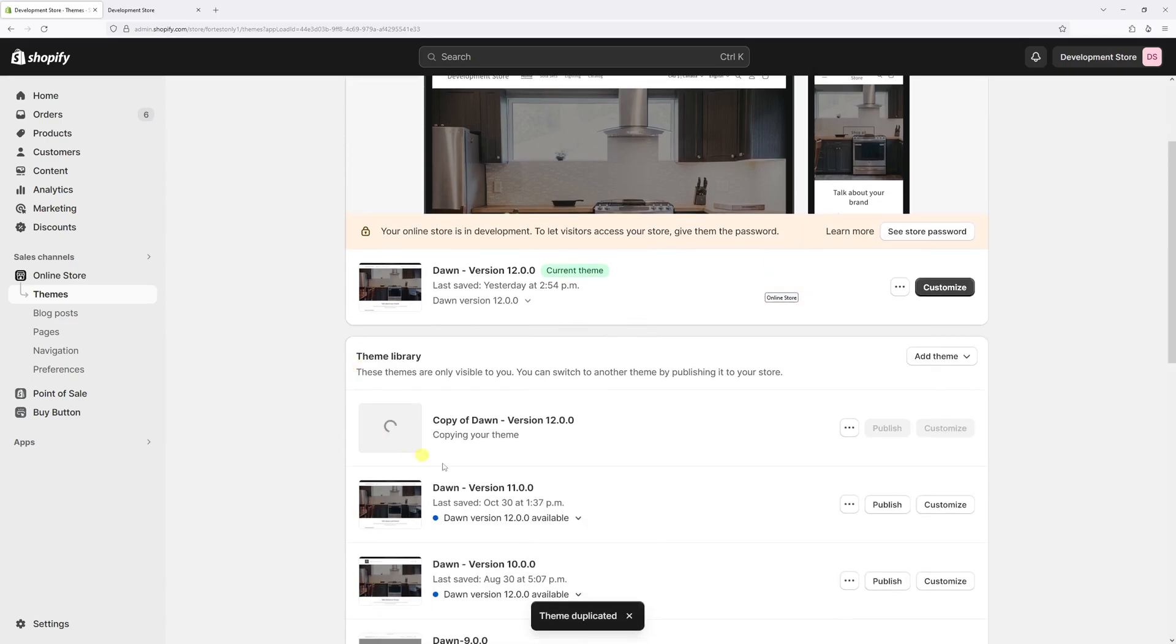And it should create a backup copy in a moment. Okay, so the backup copy is created.